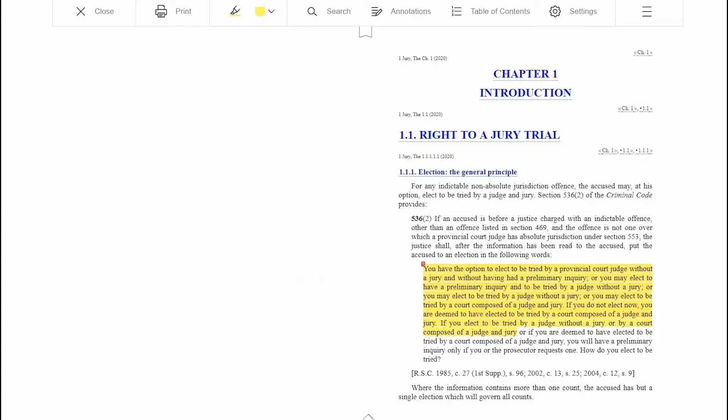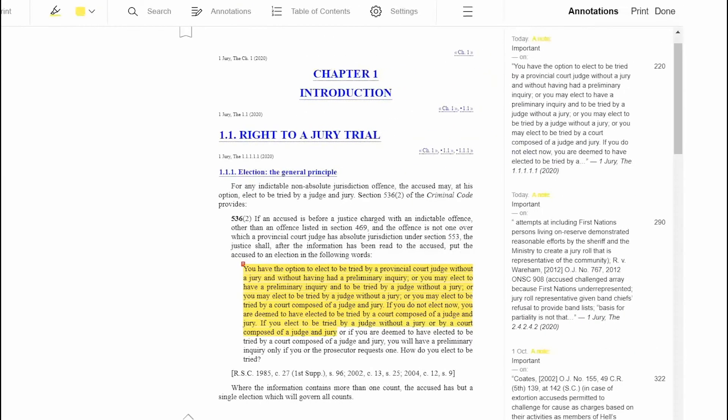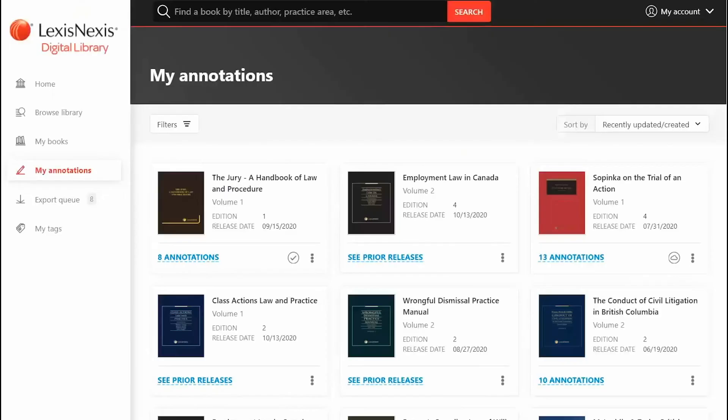Access your notes either within the e-book by clicking Annotations, or outside the book by navigating to the My Annotations page.